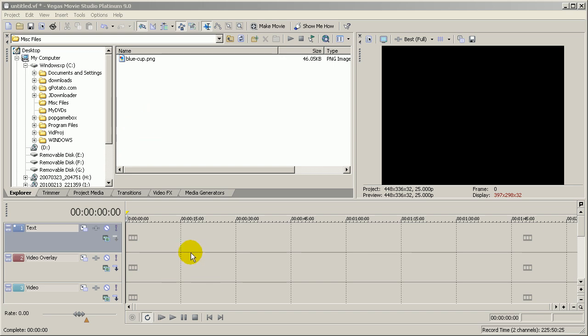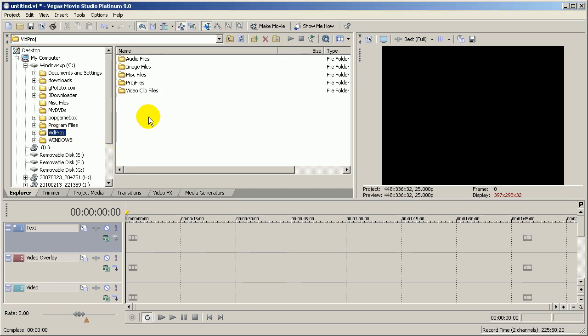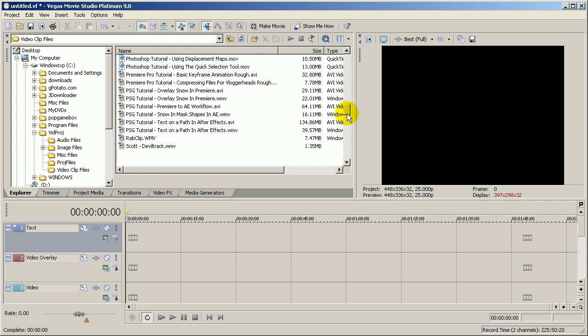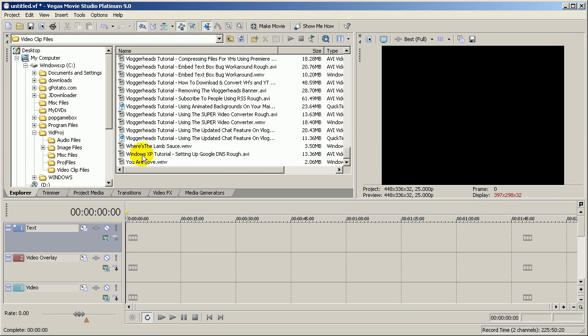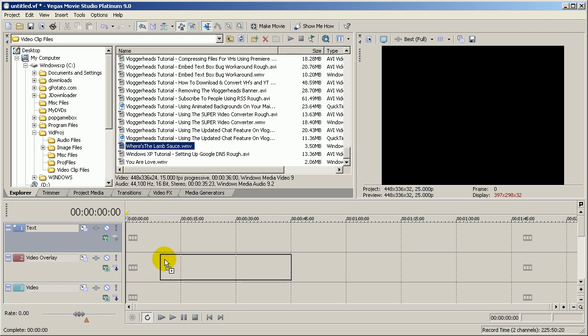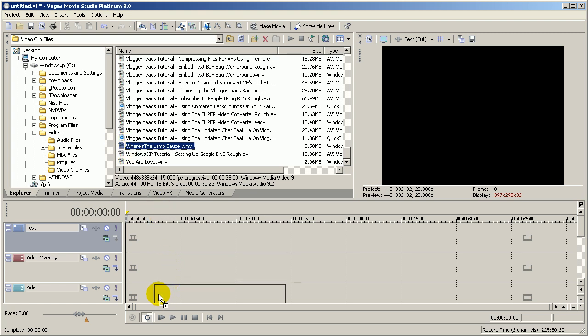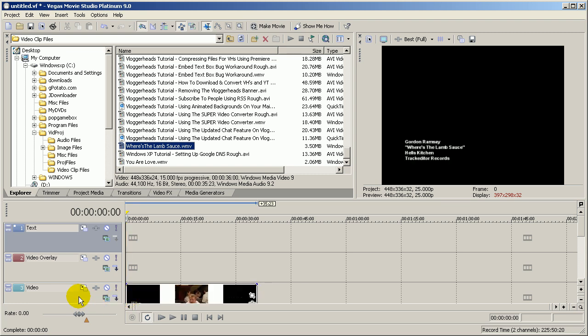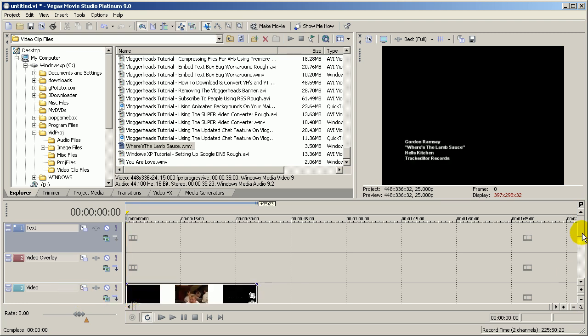So here I'm in Sony Vegas, and the first thing I'm going to do is drop a video into a video track. I'm going to click on my video clips, and I'm just going to drop any video, this one is Gordon Ramsay's video that I did. I'm going to drop this in video track 3, here by default.